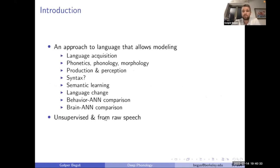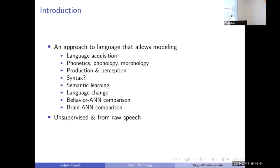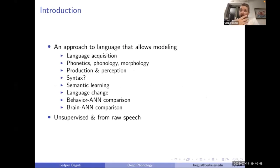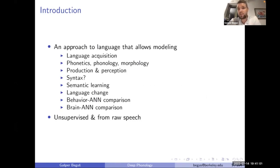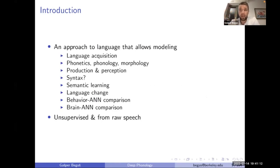This is in line with the recent push towards textless NLP, happening in the past couple of years, where models increasingly bypass text altogether. Today I want to present a model I call deep phonology, where we take raw speech and model it with generative adversarial networks — deep convolutional neural networks — covering language acquisition, phonetic learning, phonological learning, and morphological learning.